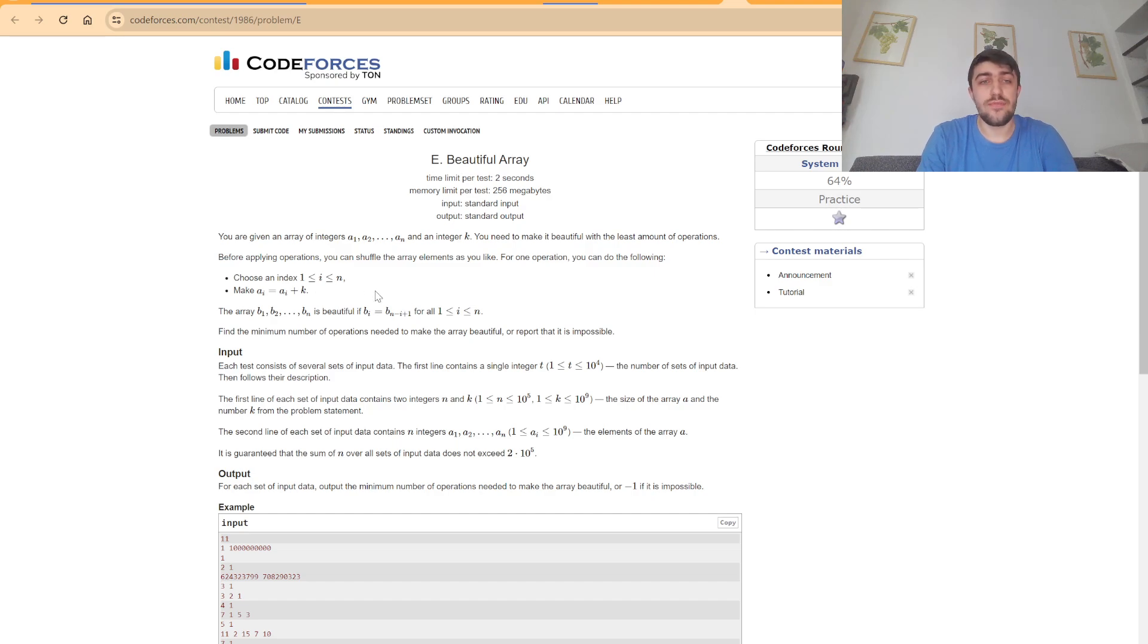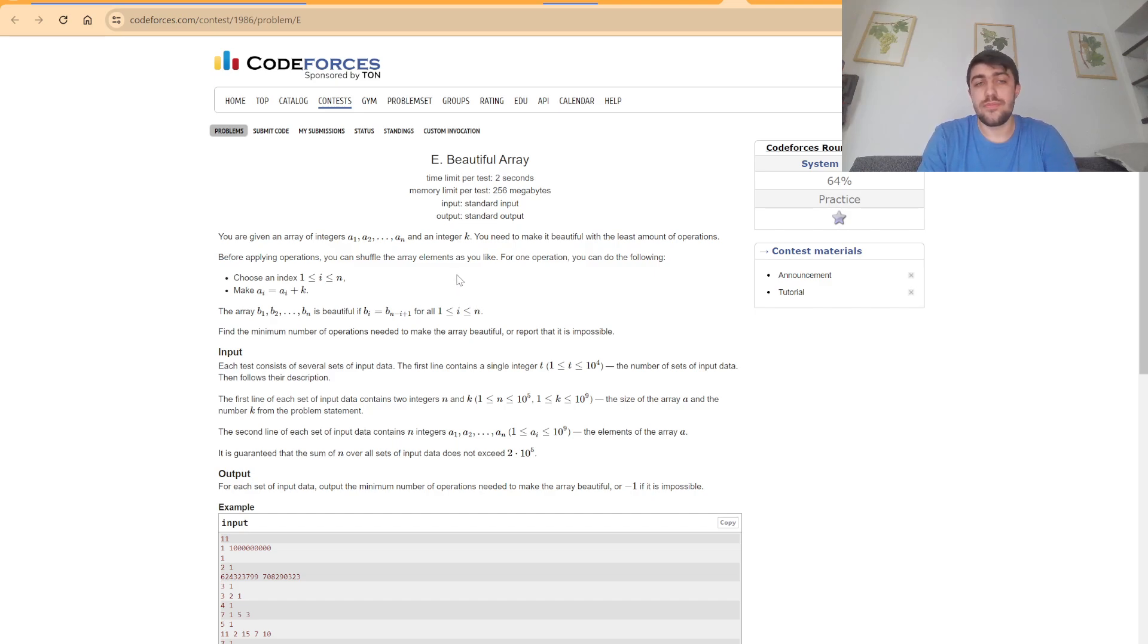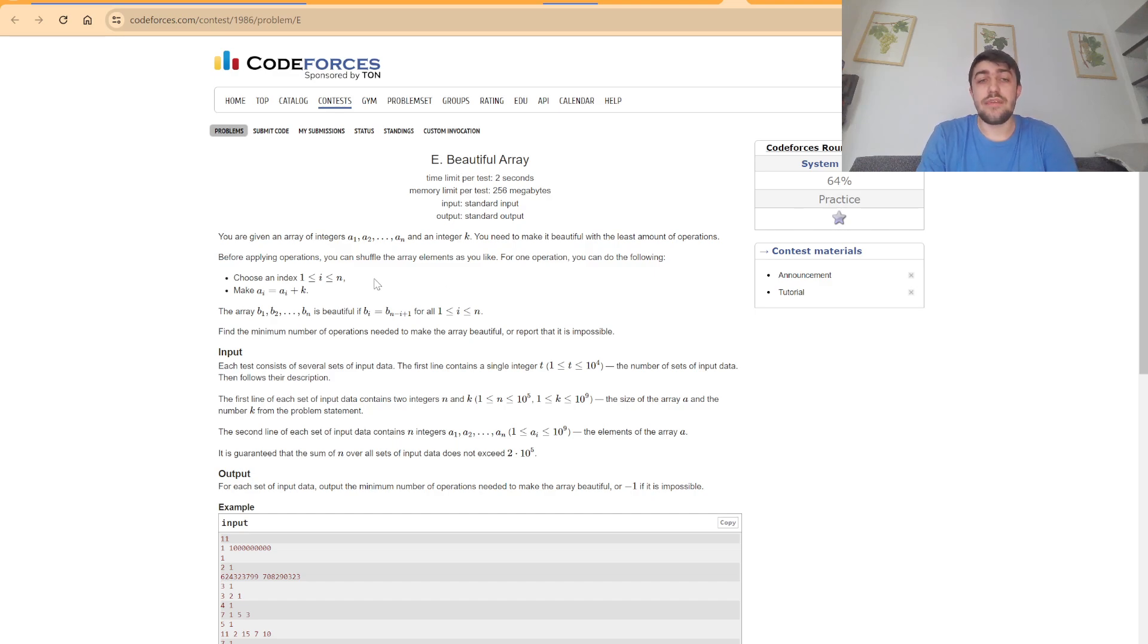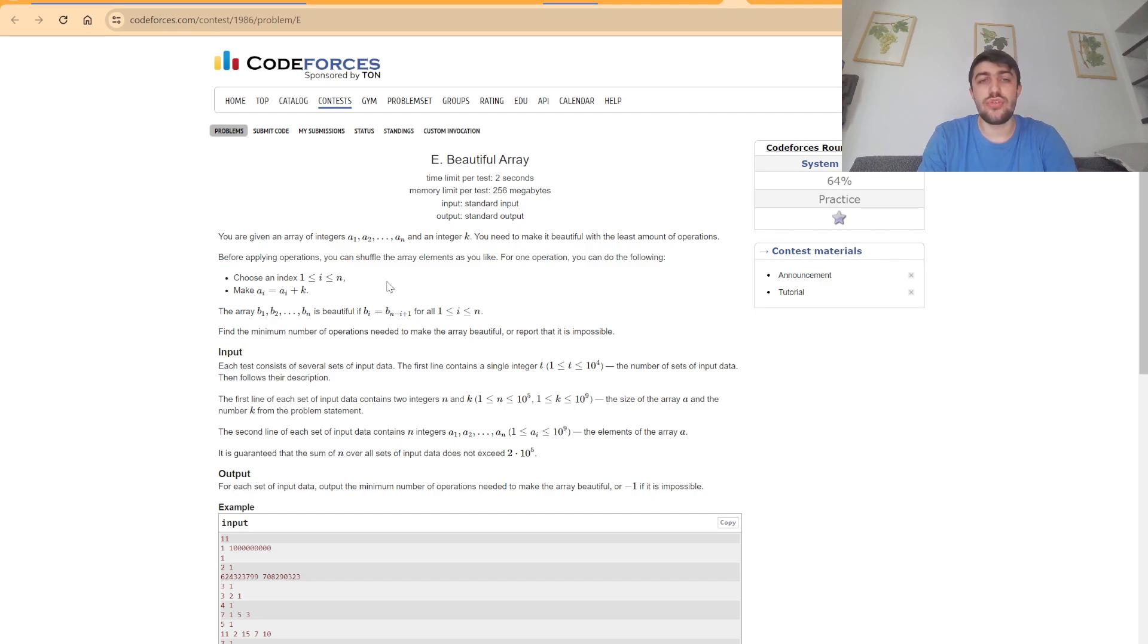increase values by k. So we can conclude that if two values have a different remainder modulo k, they will never be able to be equal, because we can only increase by k every time. We simplify the problem to solving it independently for each remainder modulo k. But first,